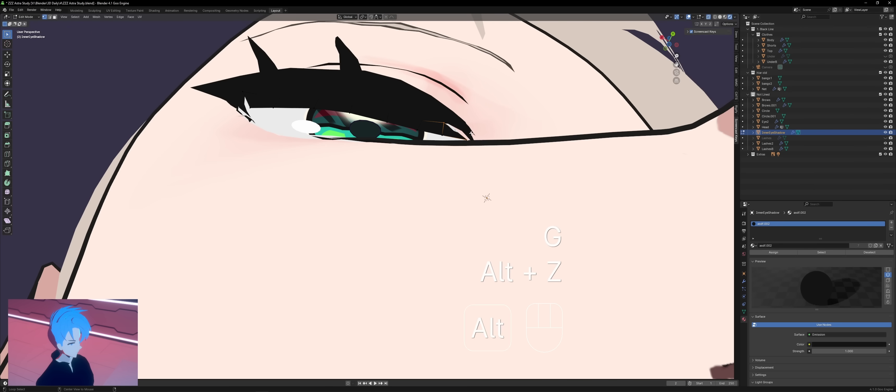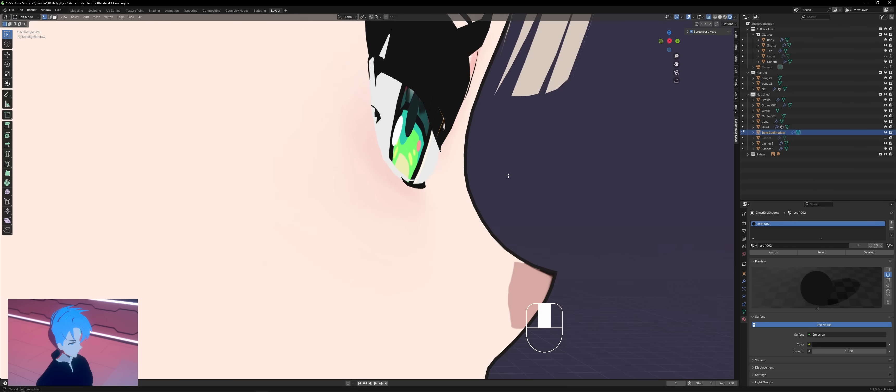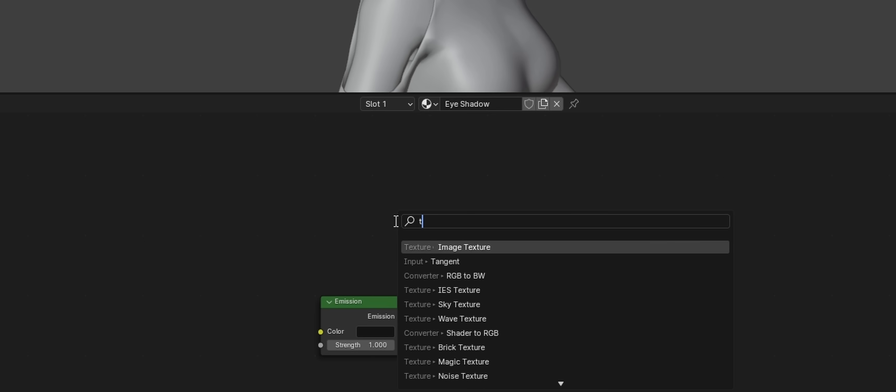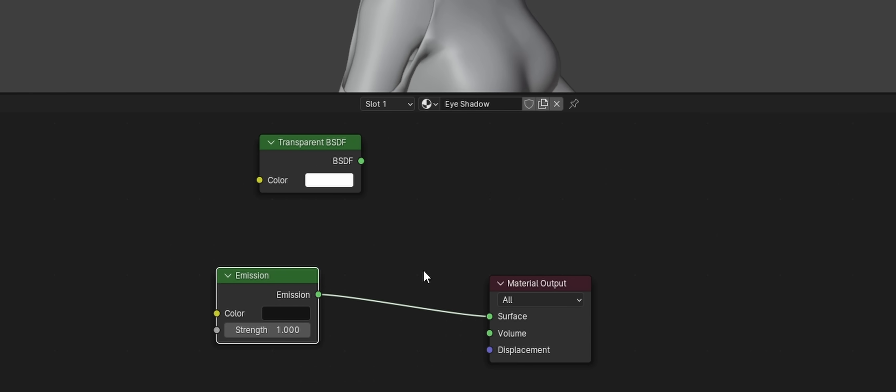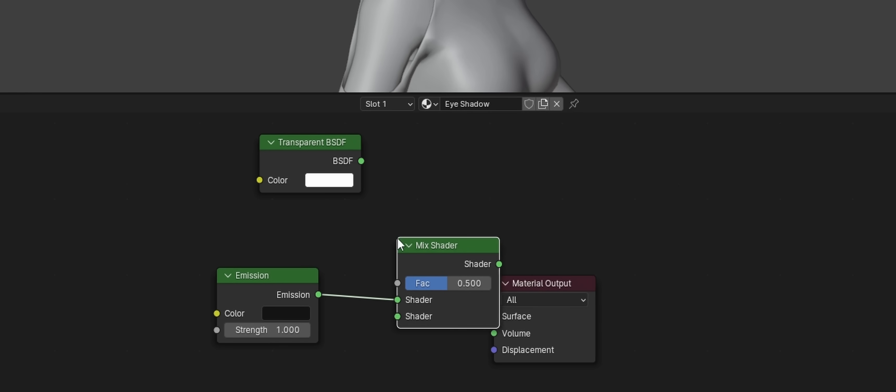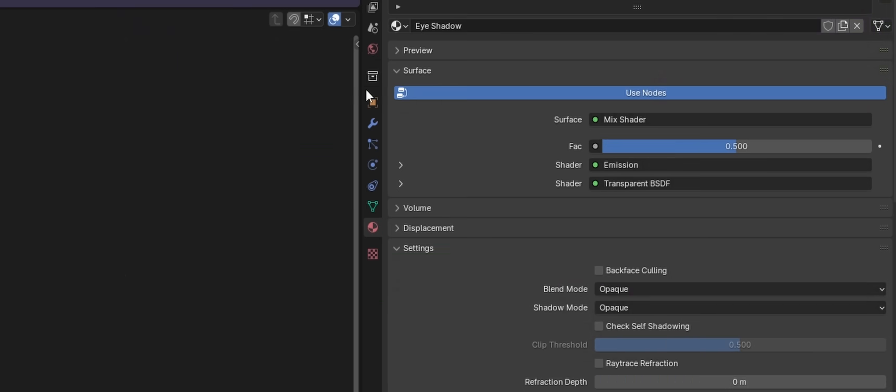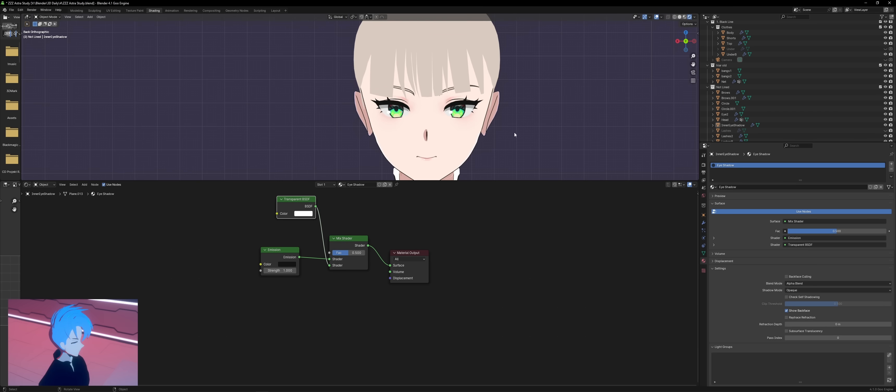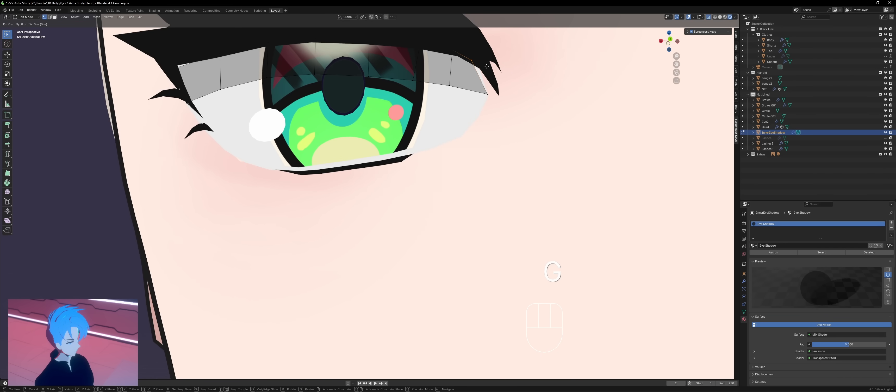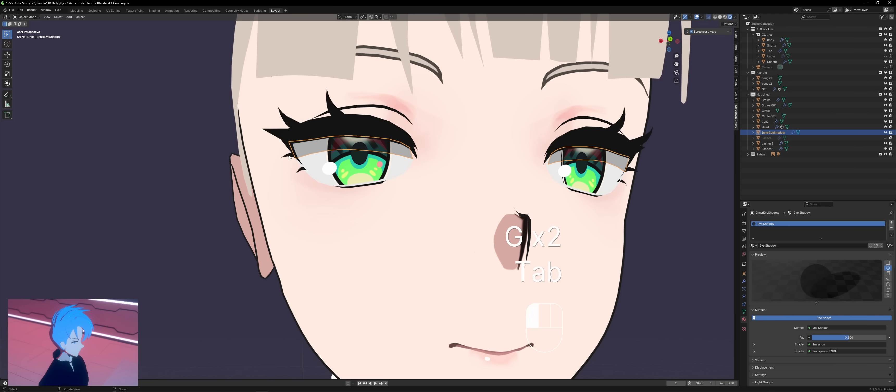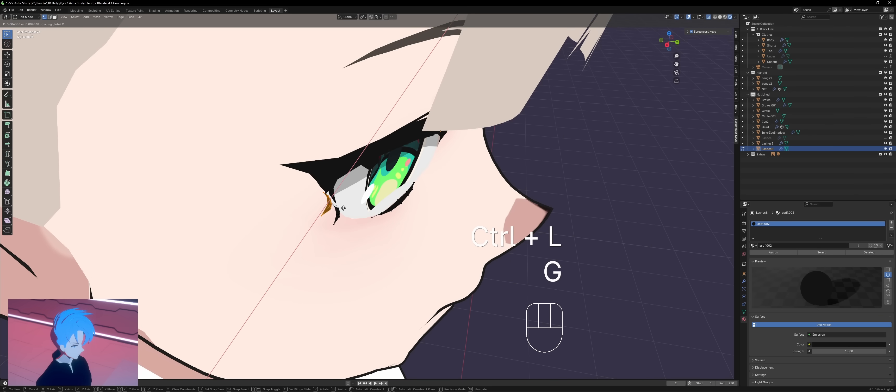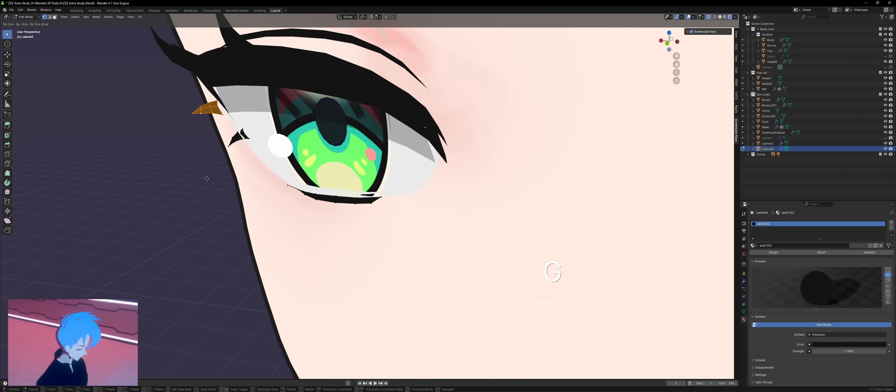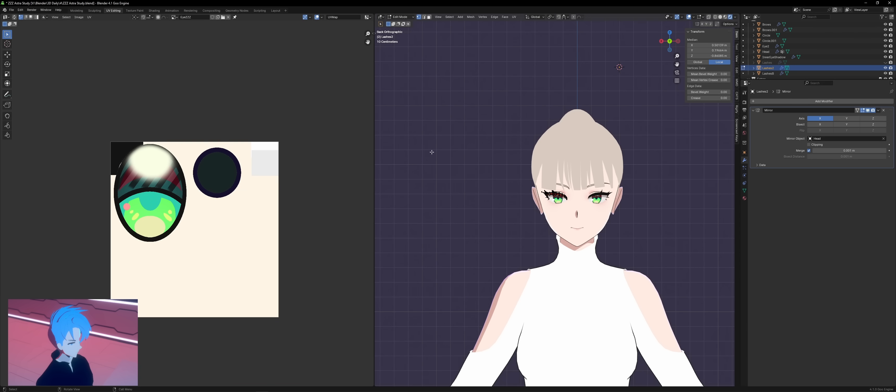To make this transparent in Blender, give it a new material and then go to your shading tab. Put in an emission and a transparent BSDF and mix them with a mixed shader. Then in material settings, just change blend mode to either alpha hashed or alpha blend. You can always tweak how opaque it is and what color it is. I think it's nicer if it's not a pure black. Try to go for maybe like a dark blue or a dark red.